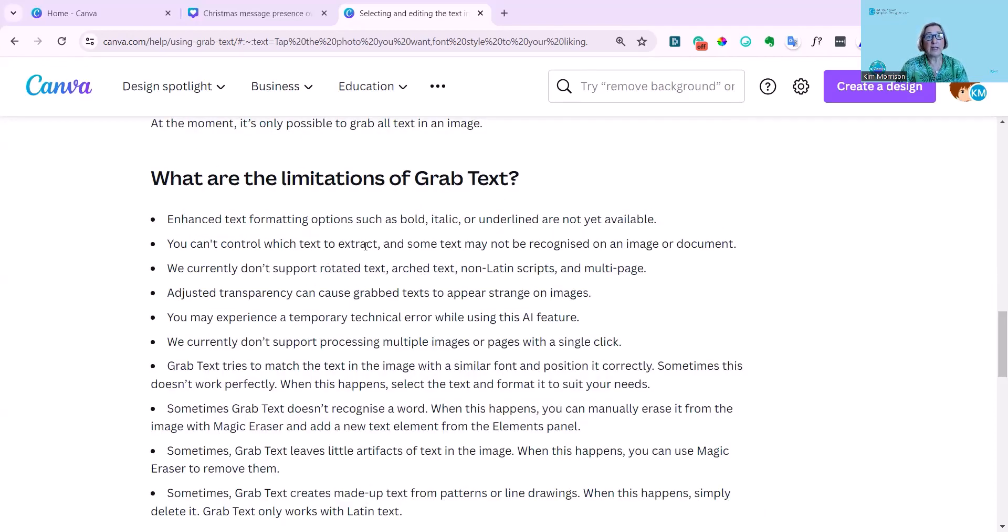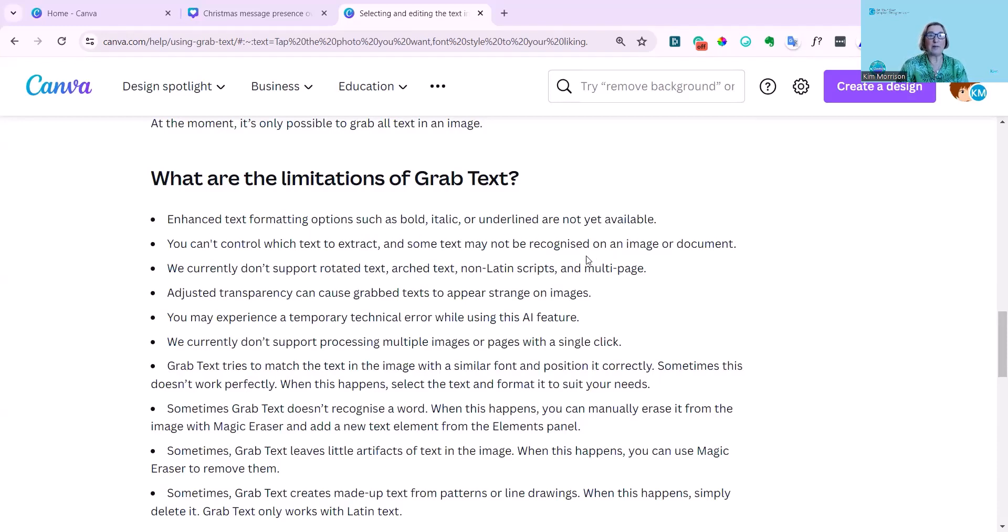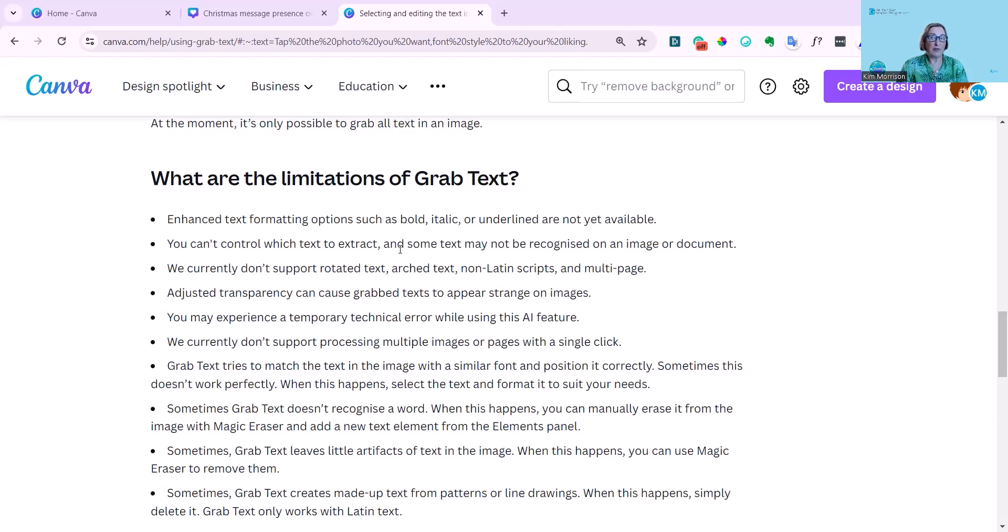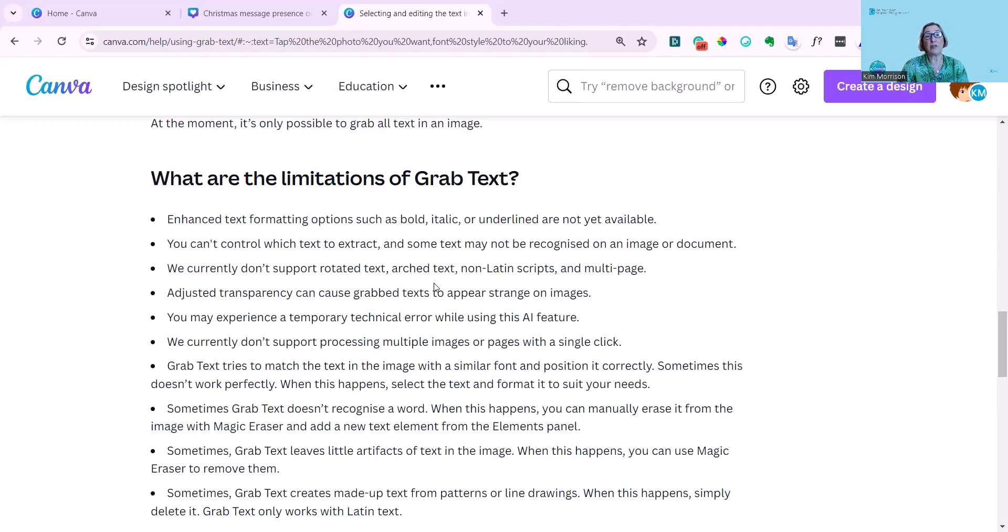Enhanced text formatting options such as bold, italic, or underlined are not yet available. But obviously, they plan to make them available. You can't control which text to extract. And some may not be recognized on an image or document. They happen to recognize all the ones that I used. I did use a different variety of them. Currently don't support rotated text, arch text, non-Latin scripts, and multi-page.